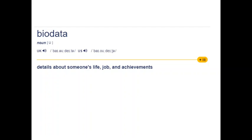In India, we use the word resume across the board — even for academic teaching jobs we use resume, and for other jobs as well we use the word resume.